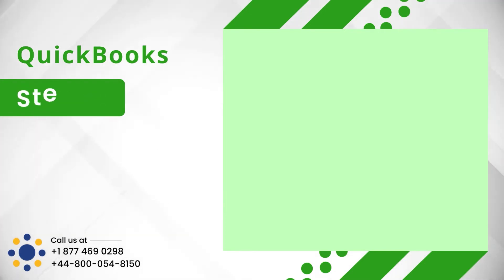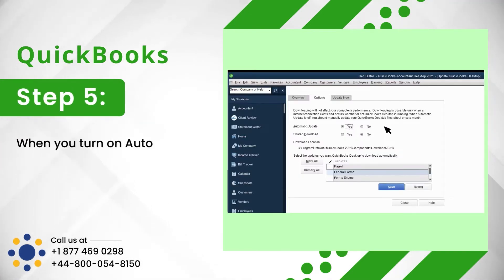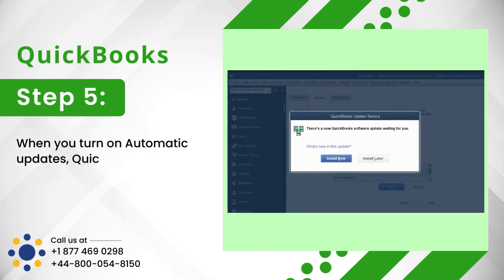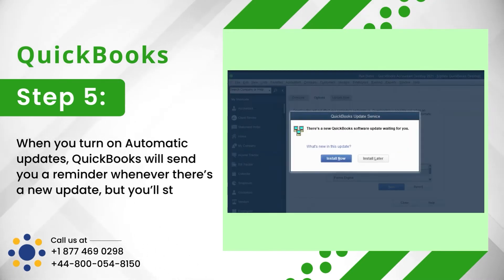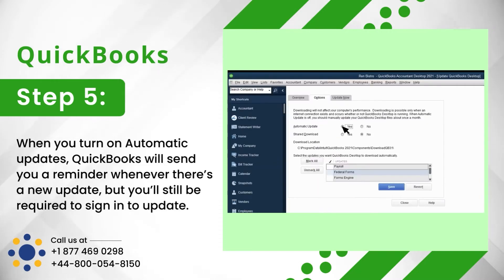Step 5: When you turn on automatic updates, QuickBooks will send you a reminder whenever there's a new update, but you'll still be required to sign in to update.